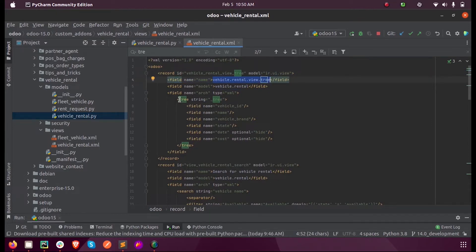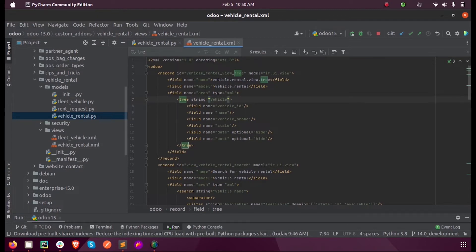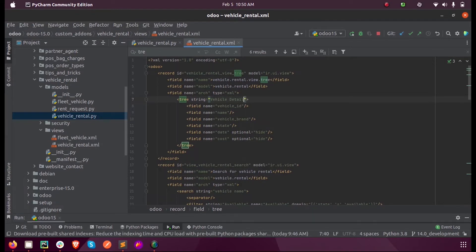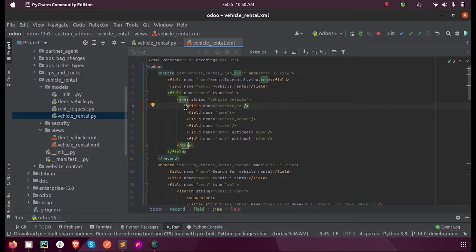Inside the tree tag we give a tree string if needed. This isn't mandatory but if needed we can keep it as a decorator. And inside the tree tag we mention all our fields which we need to be displayed in the view.